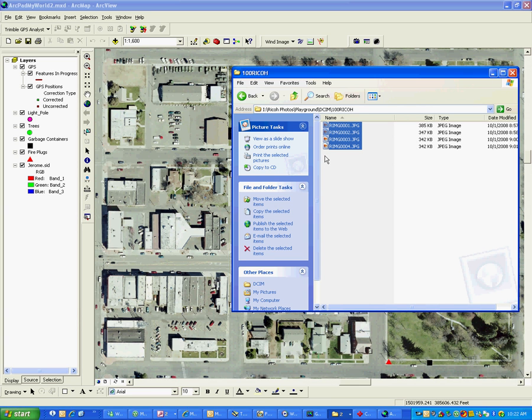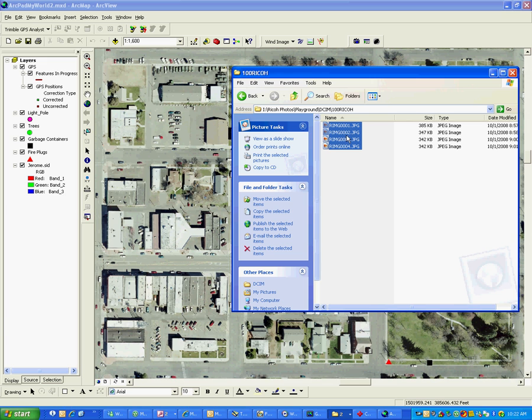Okay, what we're going to attempt to do here is to show the process of bringing those photos in from your Ricoh camera which you've already done. You've brought those in to a folder, and in my situation we've got the pictures here in a folder that I brought in from the camera, and these do have some GPS data in it.